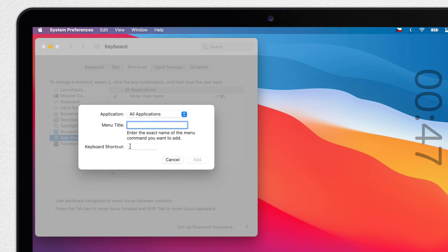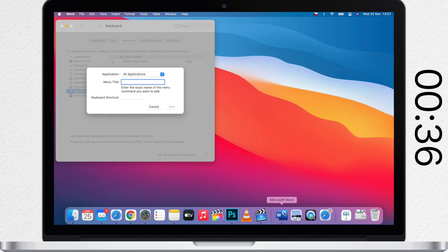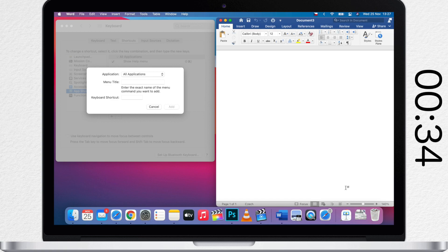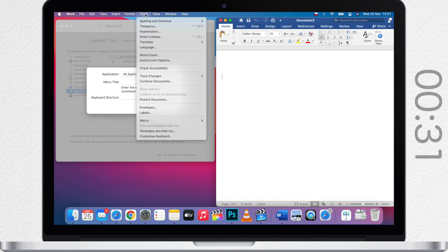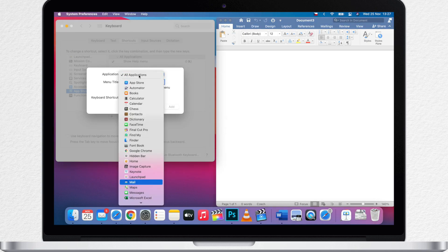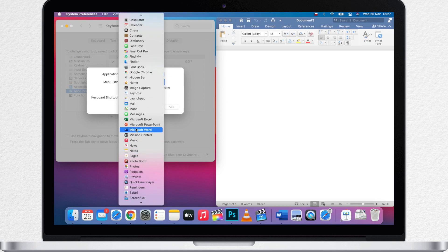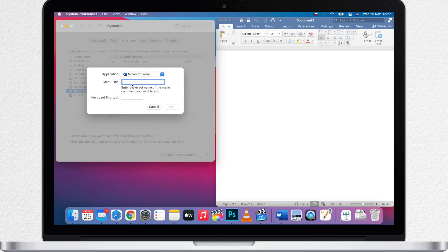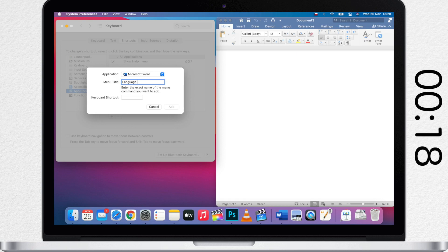Then choose which application the menu item appears in and type the exact menu name. Let's say I want quick access to the language settings in Microsoft Word. Let's open up Word first and see what the shortcut is called in the menu bar. It's called Language with three dots. Let's choose Word here, type the exact menu name, and assign it a shortcut.